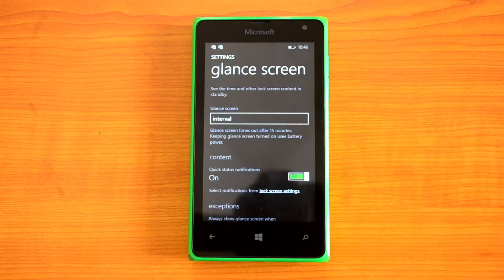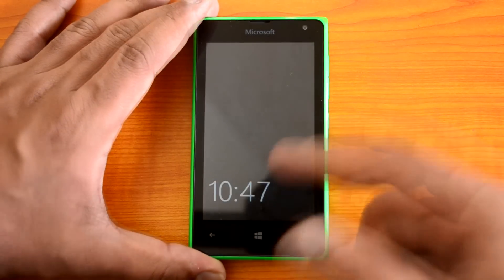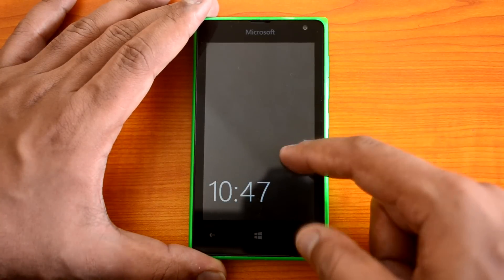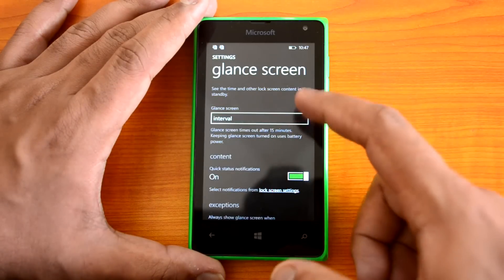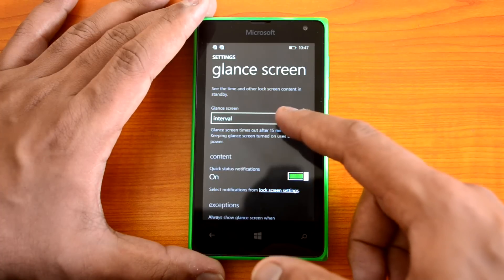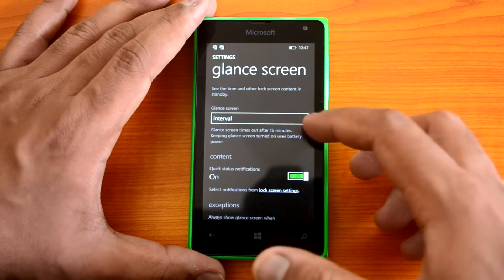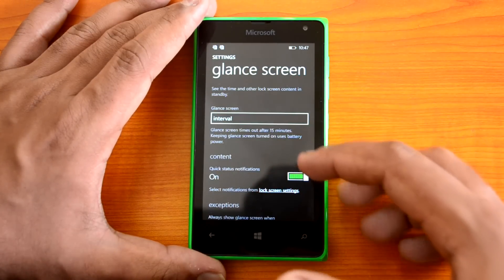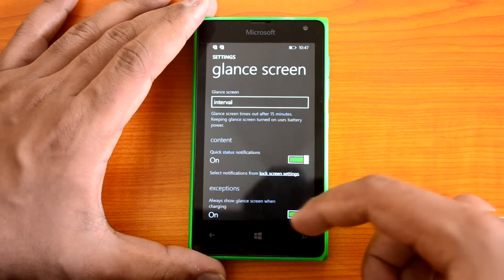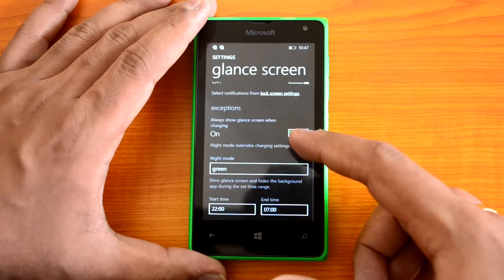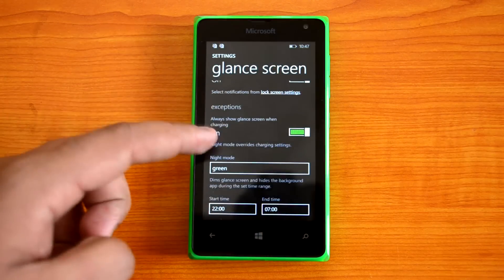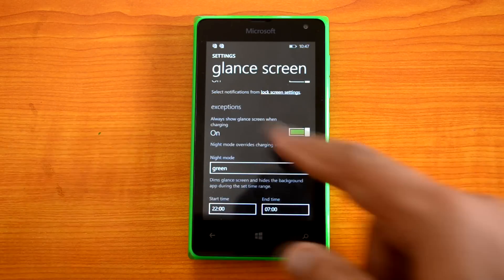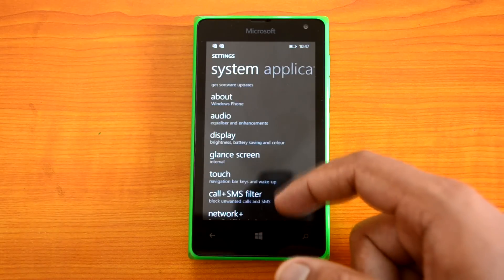Scrolling down you can see another option called Glance Screen. Glance Screen shows the clock and notifications even when the display is off. It will also show any incoming notifications. You can set Glance Screen to Always On or set an interval — for example, turning off after 15 minutes after timeout. Quick notification status can be enabled here as well. There is also a Night Mode where you can select a color and set start and end times for Glance Screen during the night.